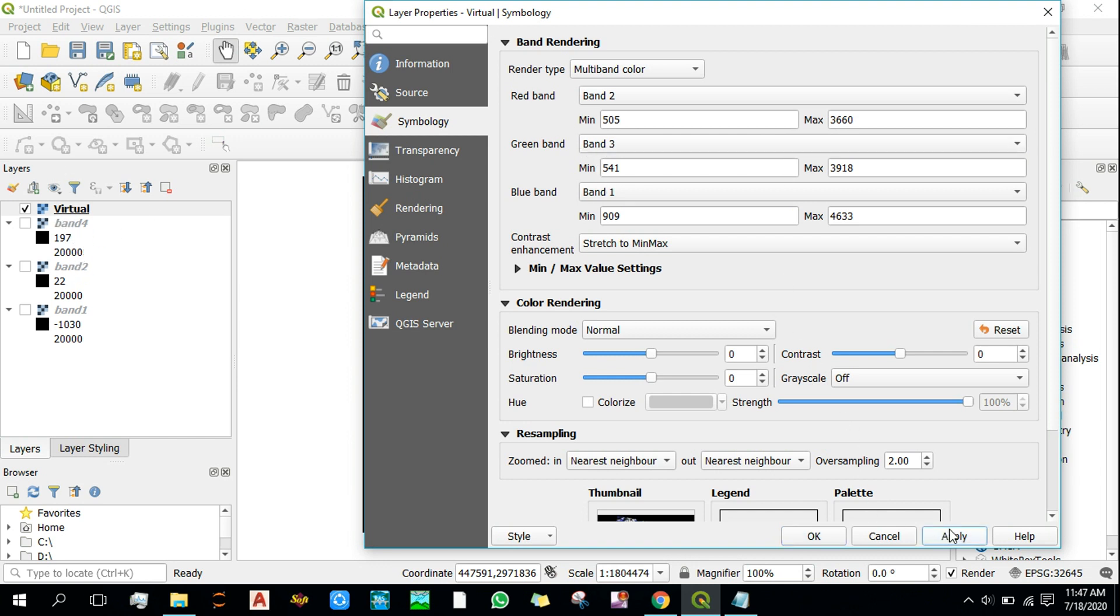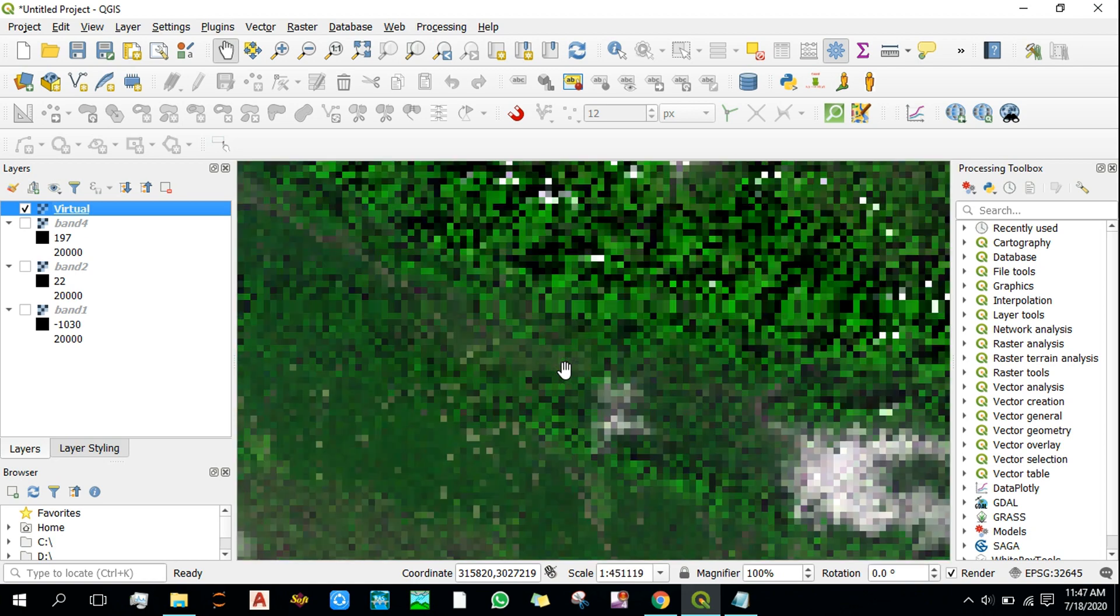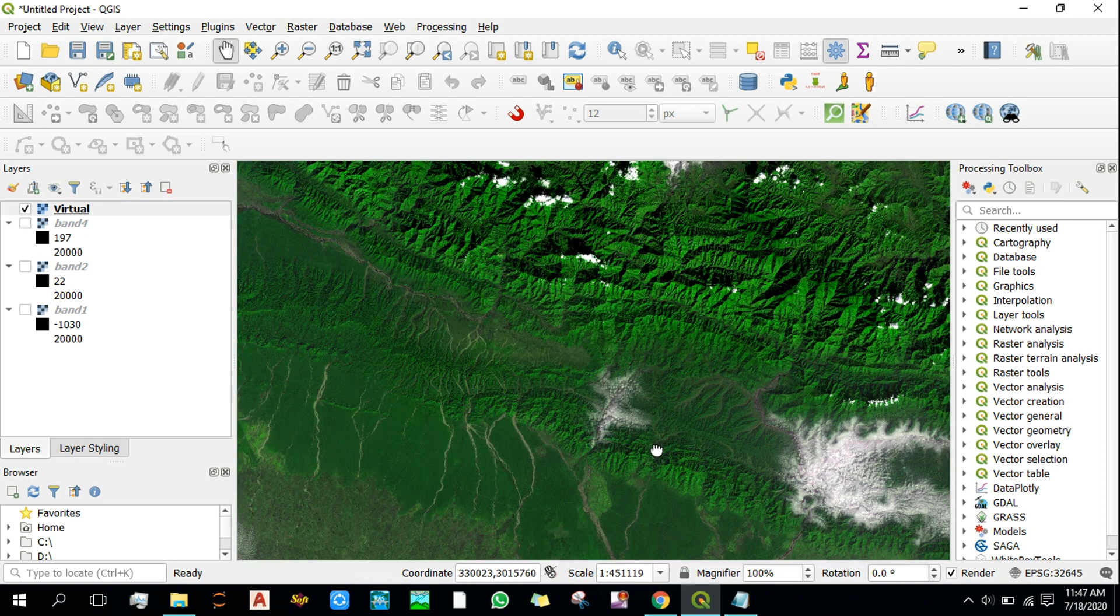Now click on Apply and then OK. So this is the natural color image that we needed.